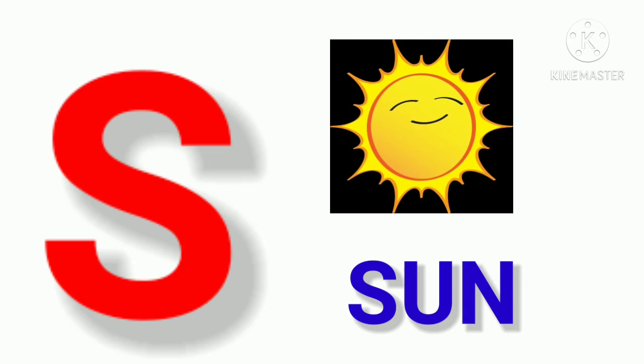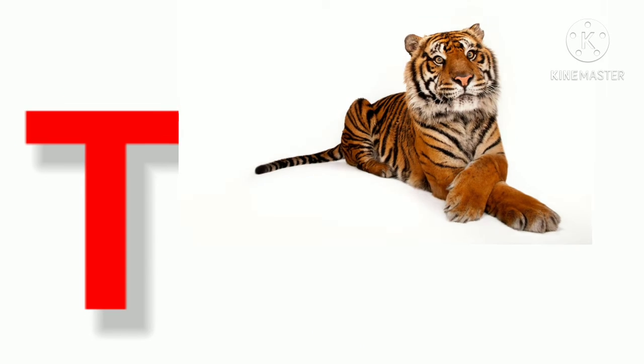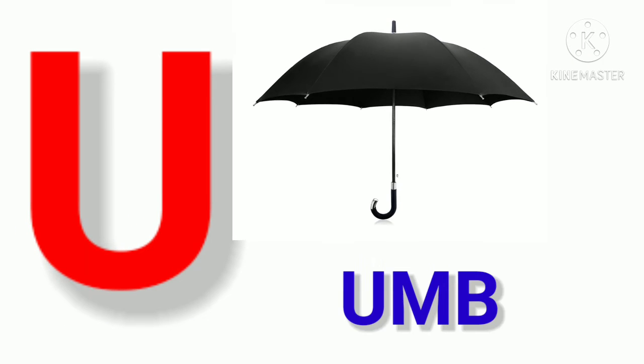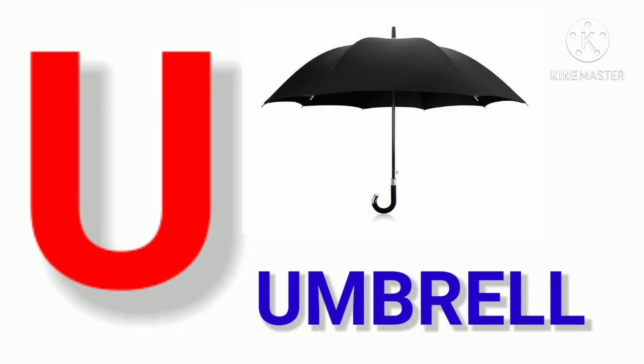S. S for Sun. T. T for Tiger. U. U for Umbrella.